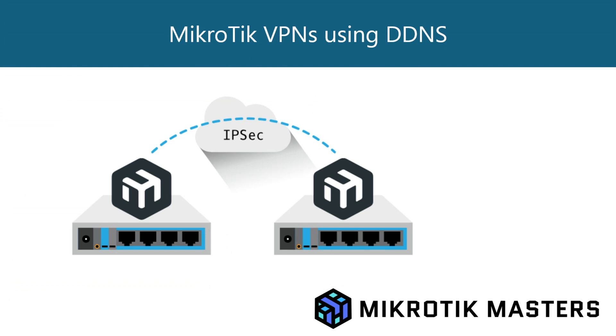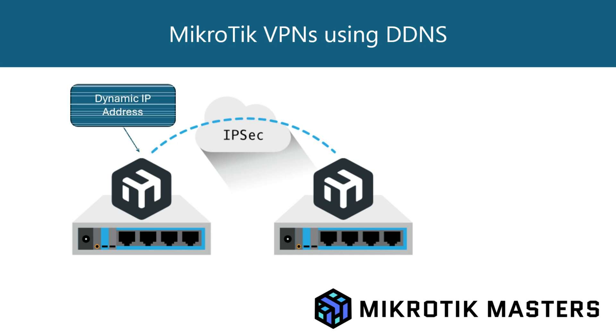We don't always have static IP addresses from our ISPs. I do in this instance, but for example, if I didn't, then there's no way of manually updating them every time. So what this feature is going to use is dynamic DNS.